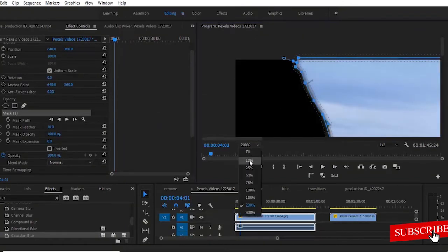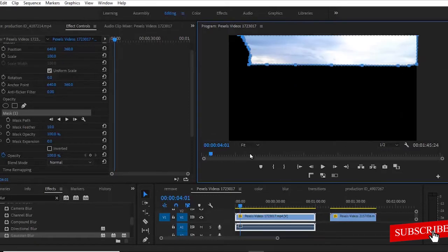Alright guys, so let me take this back to fit. And you will notice that the portion where we wanted has become black. The portion we are trying to take out, which is this sky over here, is remaining.